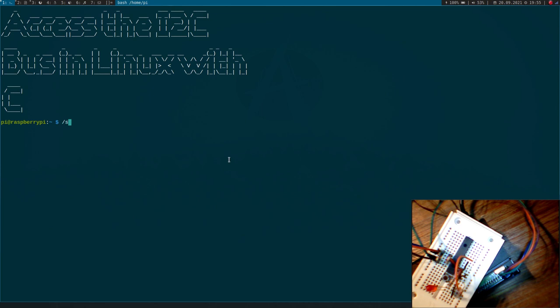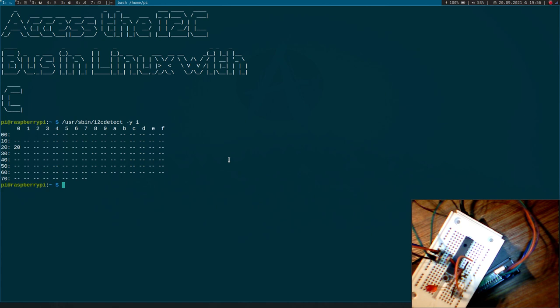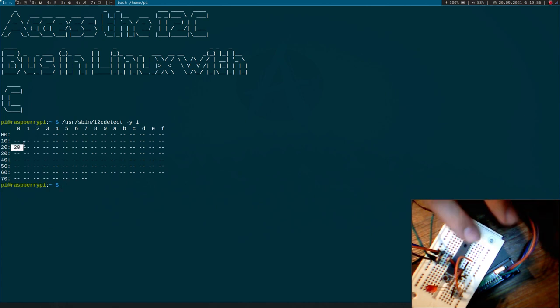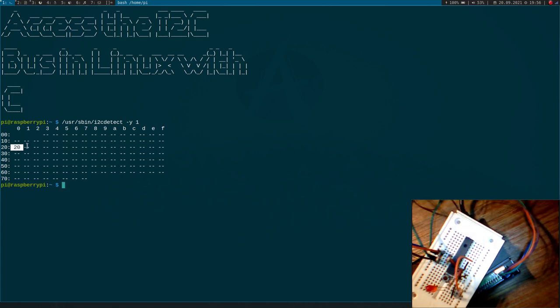But before I start I will take a look at my i2c bus to find the address of my device. So I will use the function i2c detect here. And I want to scan bus 1 because Raspberry Pi only has 1 i2c bus. And here I can see this GPIO expander has the address 20 hexadecimal.